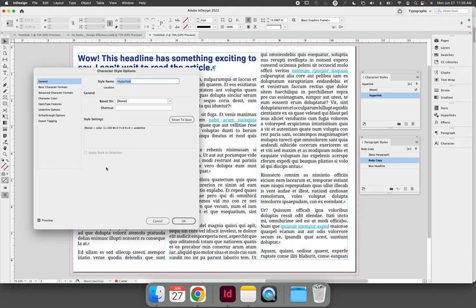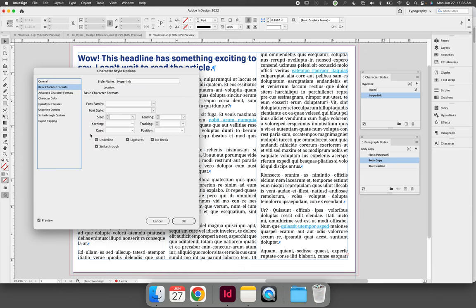But if we change anything else, we will be breaking more settings or disconnecting more settings between the character style and the paragraph style. As you click through the settings on the left-hand side, you will notice that a lot of the settings are blank.